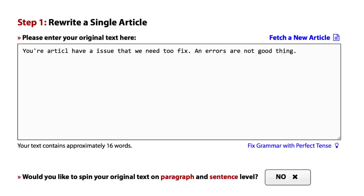Let's take a very short text for example. Your article has an issue that we need to fix. Errors are not a good thing. But as you can see, this text has got all sorts of issues.